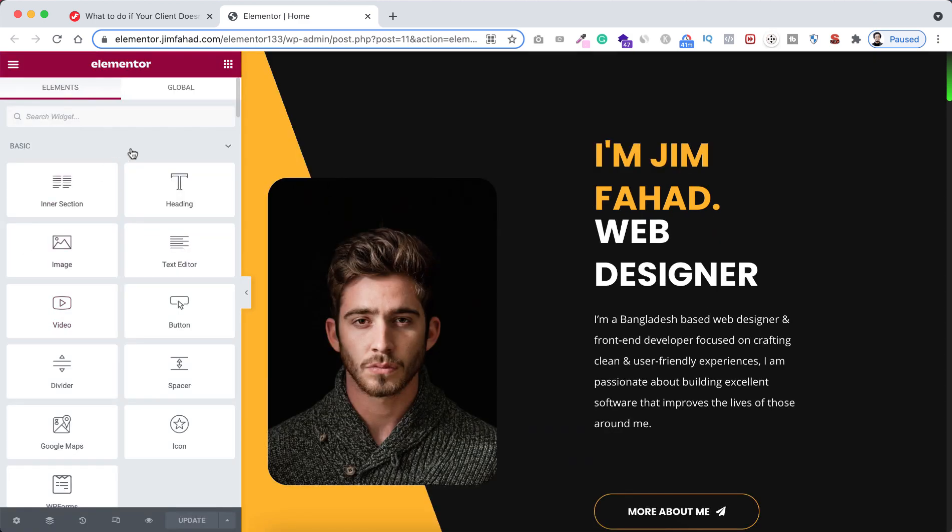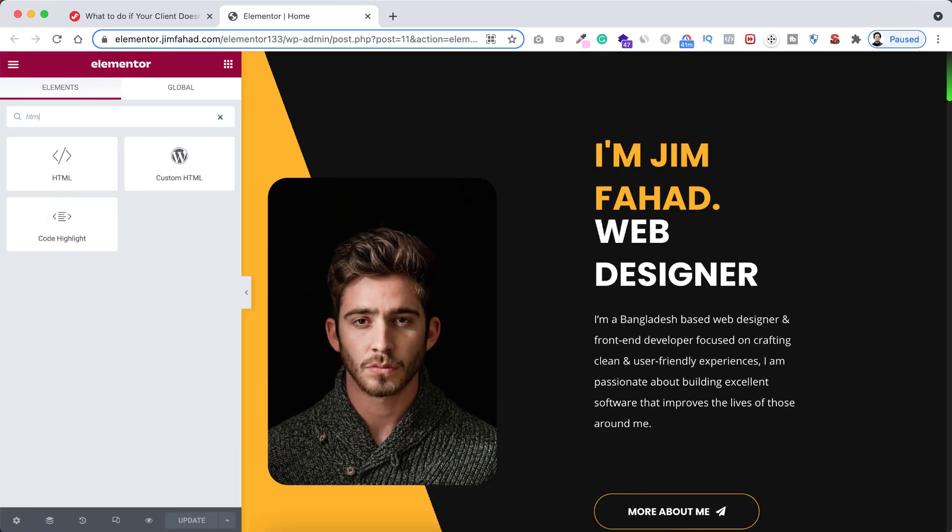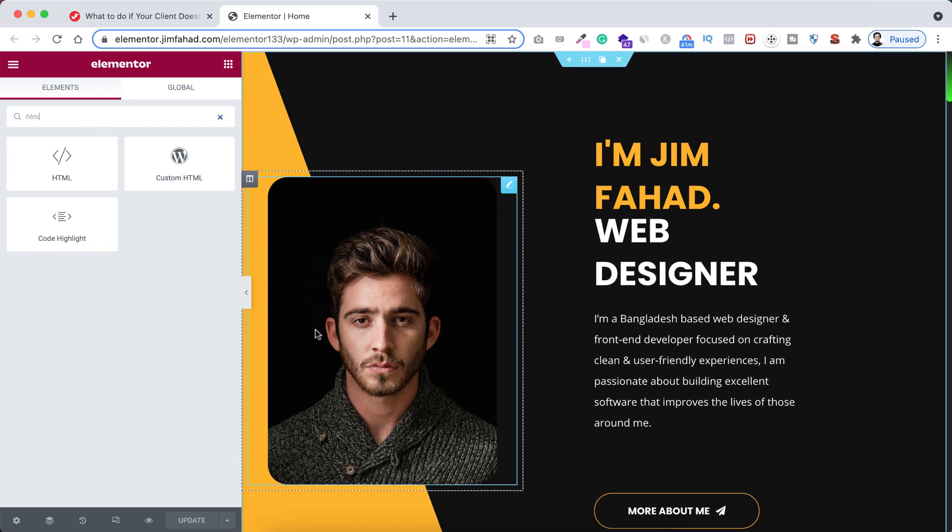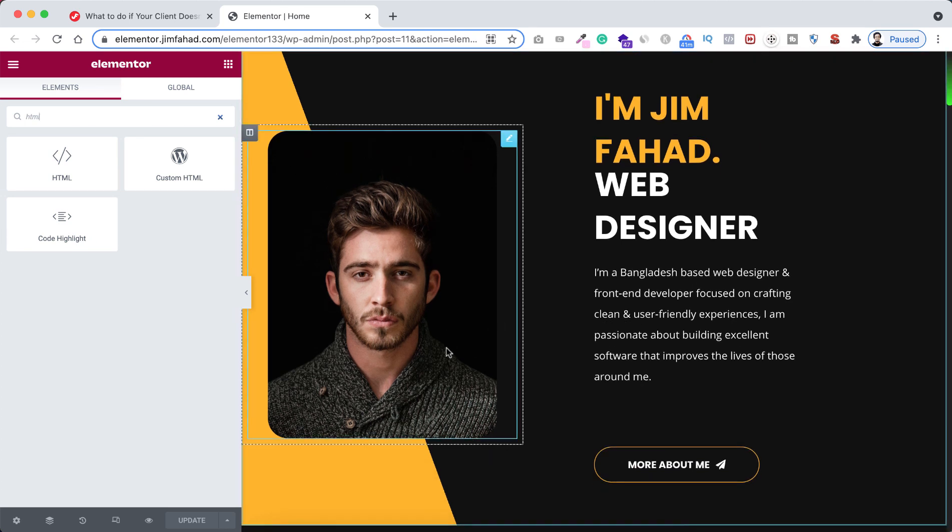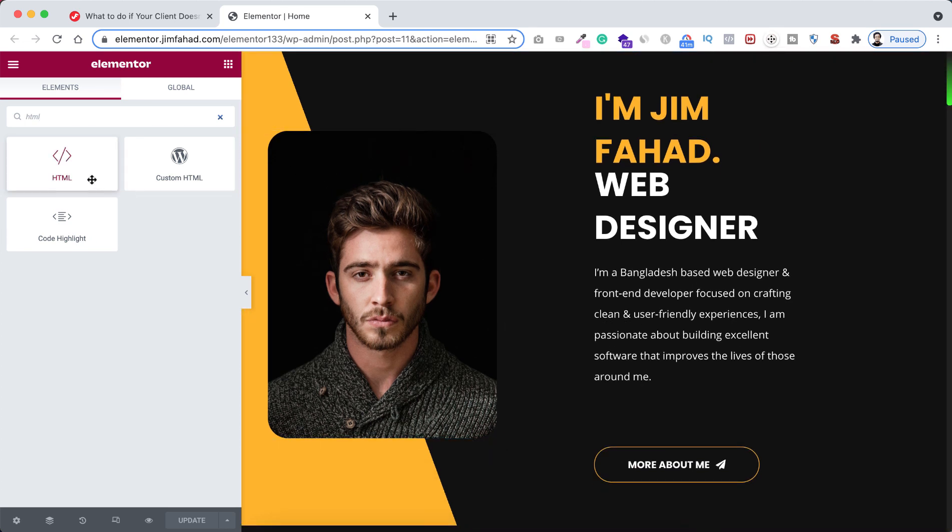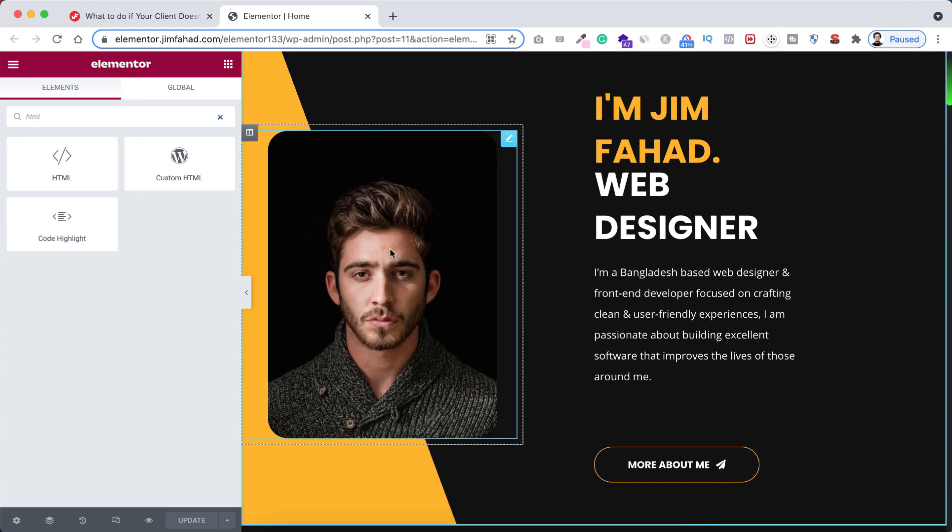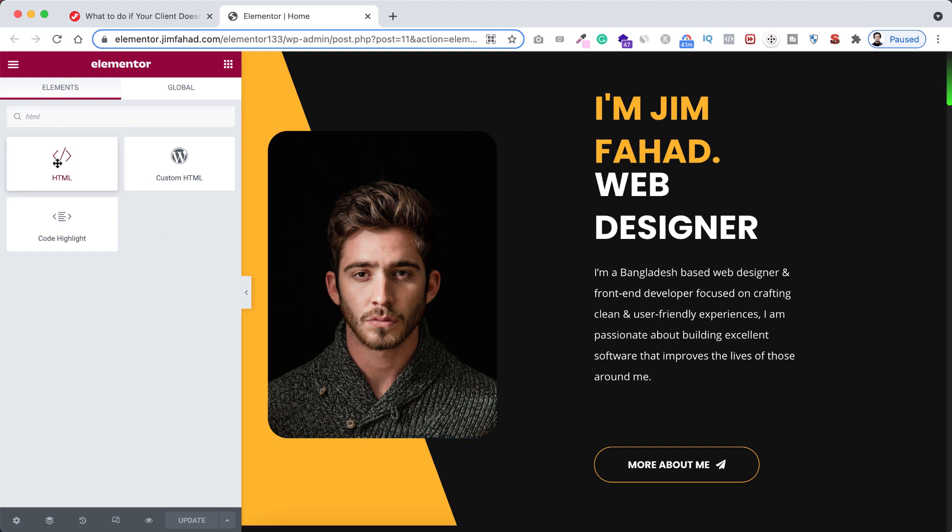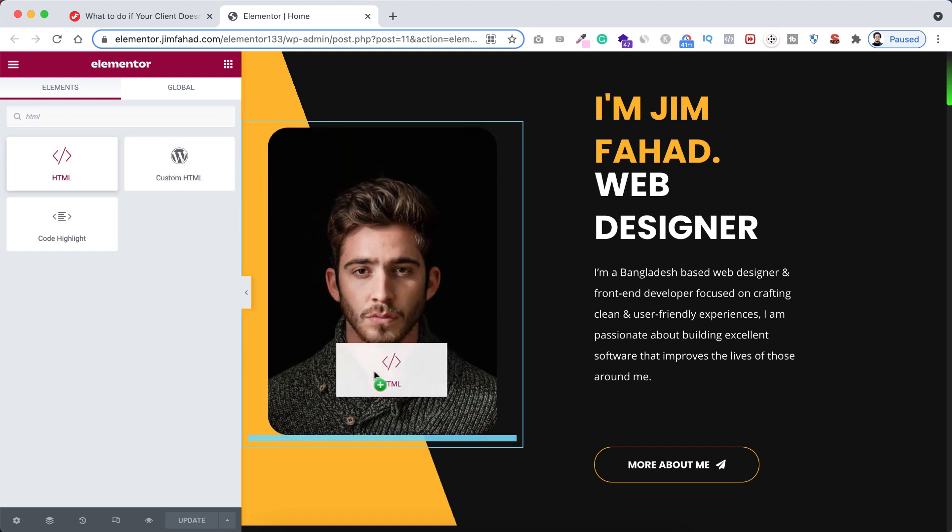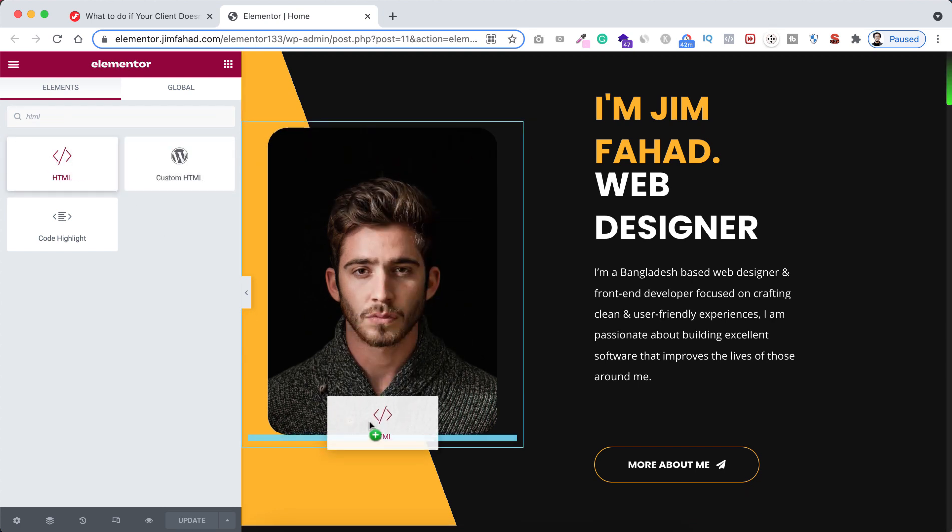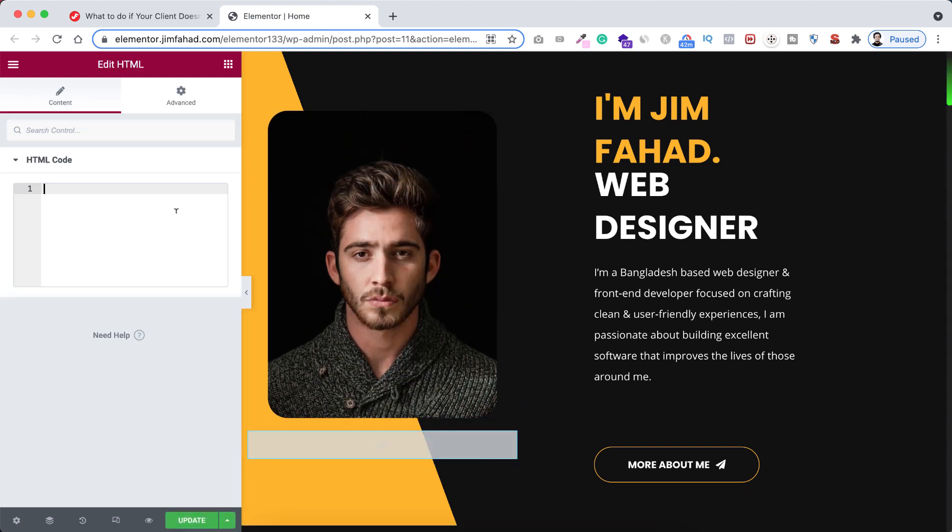So first here I'm searching for the HTML widget. You know you can put the HTML tag anywhere of your website because the HTML widget won't show on the front end. So here I can insert the HTML code anywhere of the page, let's drop it.